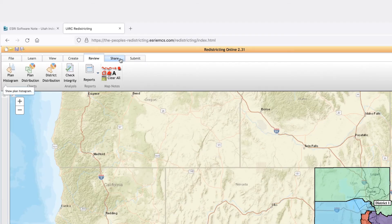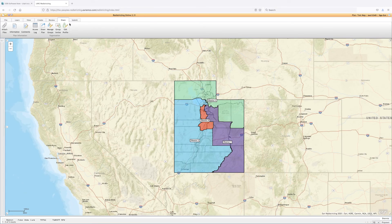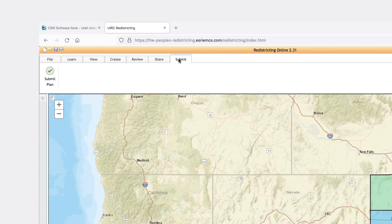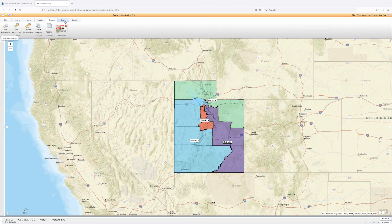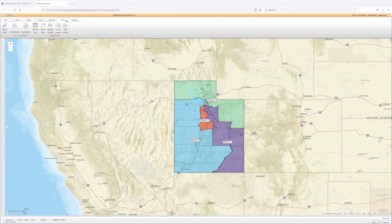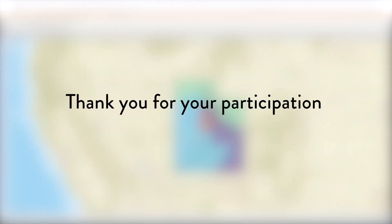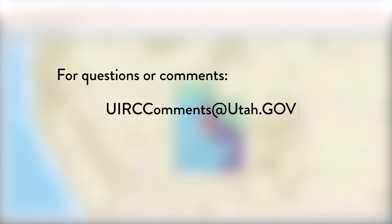Do not use the Share tab to submit your plan to the commission — the only use of the Share tab is to share your maps with another software user. When you are ready to submit your maps, navigate to the Submit tab and click Submit Plan. The software will run a final check on your maps and ask you to fix any issues it has found. If all is good, you will be asked to leave comments and provide any additional information. The Commission thanks you for your participation and dedication to our beautiful state. If you encounter any errors or have questions, please contact us at uirccomments@utah.gov.